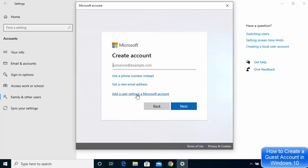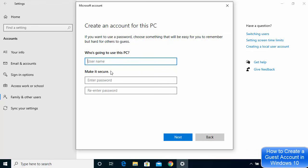If you have the Microsoft email ID for the person you want to create the account for, enter it. If you don't have any Microsoft account and just need to give local access to your Windows 10 operating system, click on Add a user without a Microsoft account.